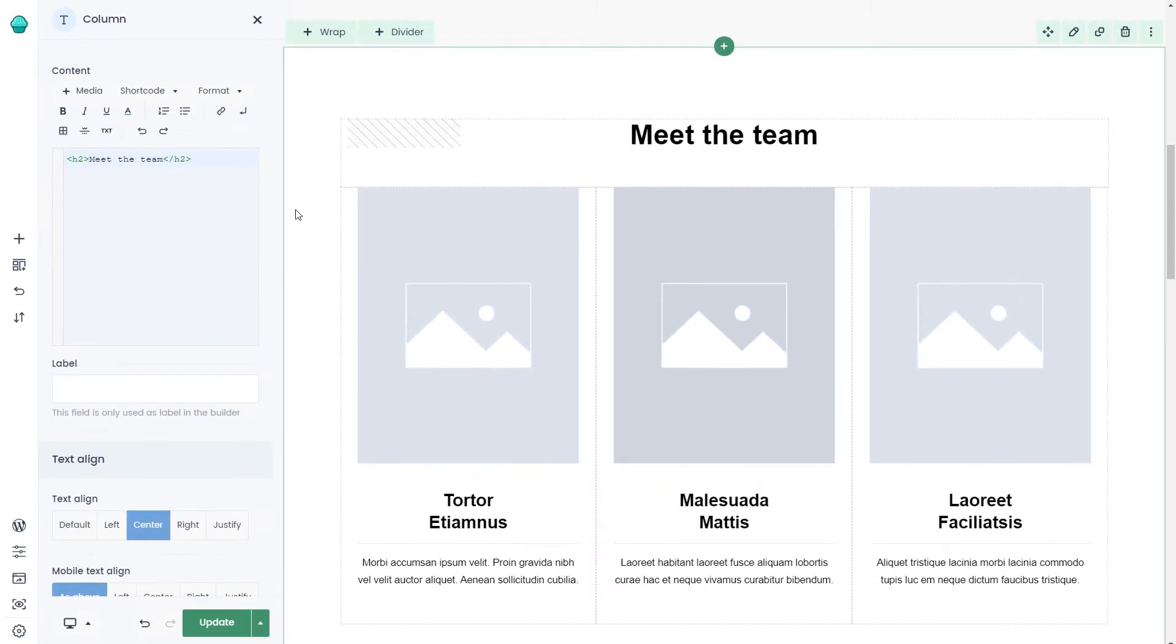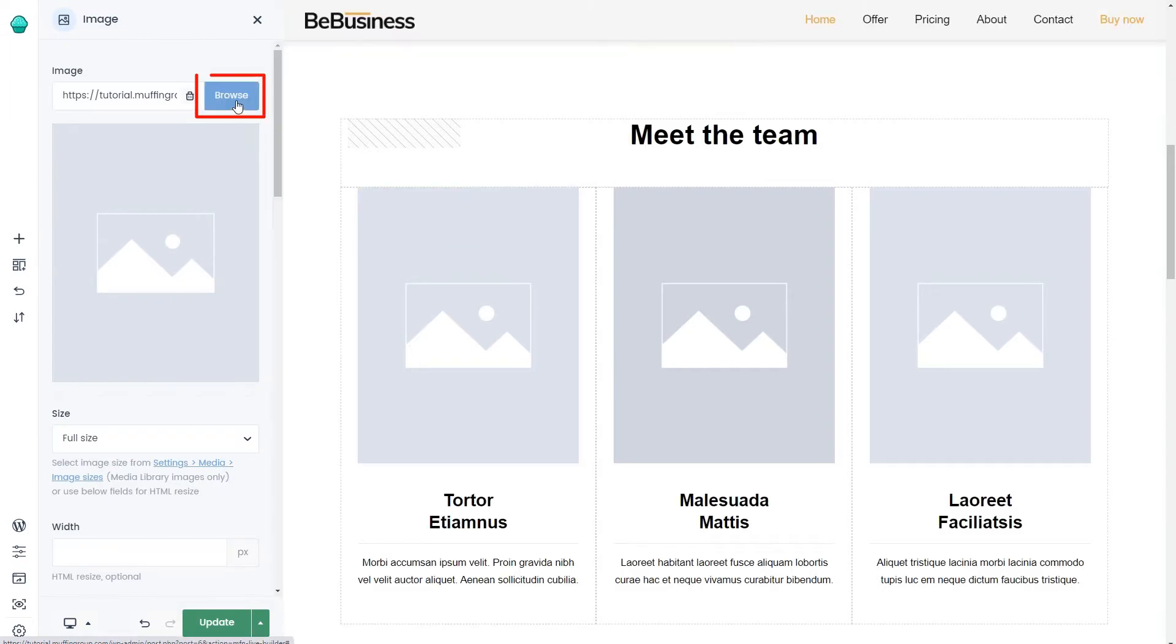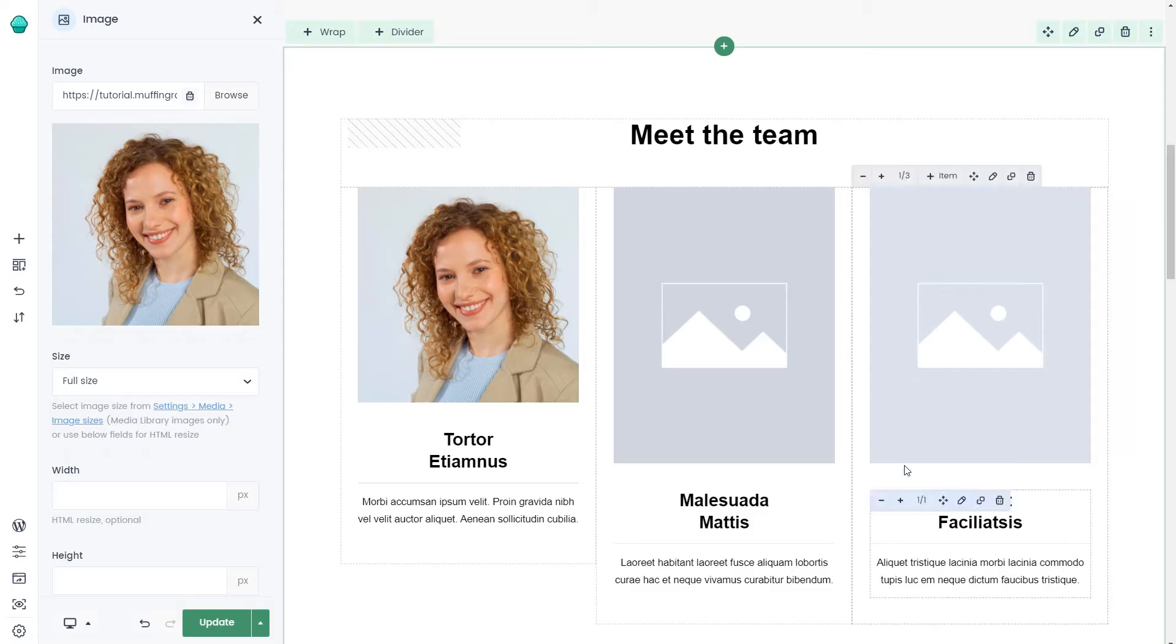Moving on, we can swap out the images. To do that, just edit the image item and select the correct photo from your media library.